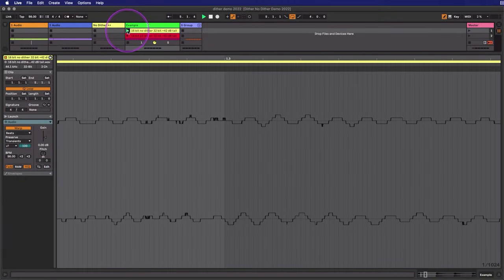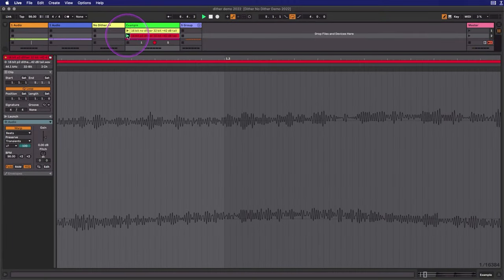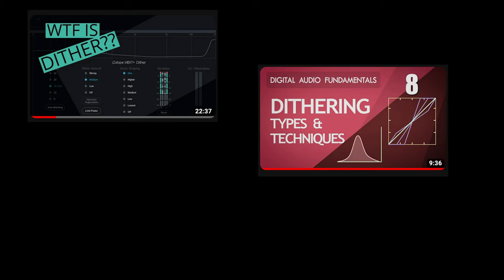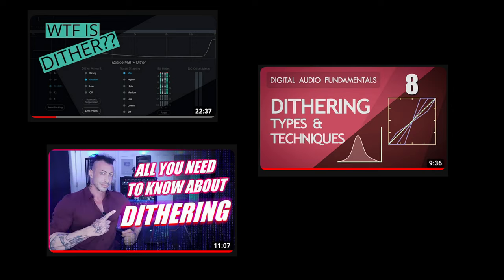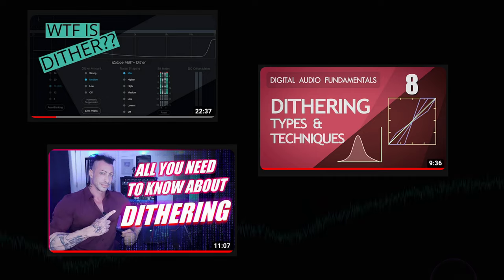Before we get started, here's a quick example from another video I'm working on — no dither, then with dither. If you know nothing about dither, I've added some good videos for you to check out in the info cards in the upper right corner and in the description.